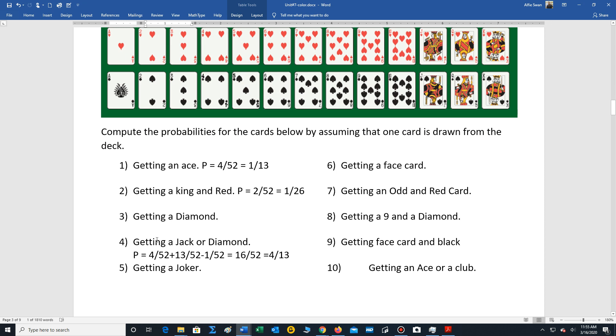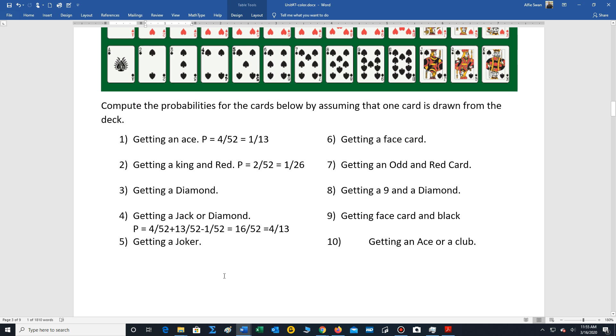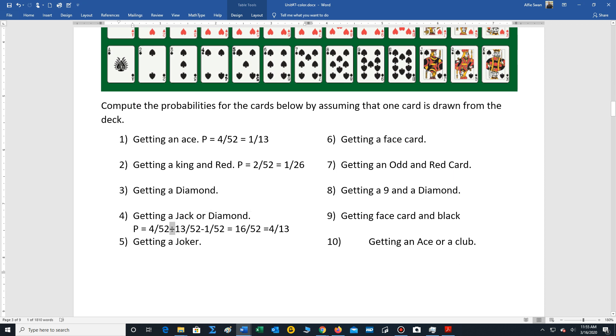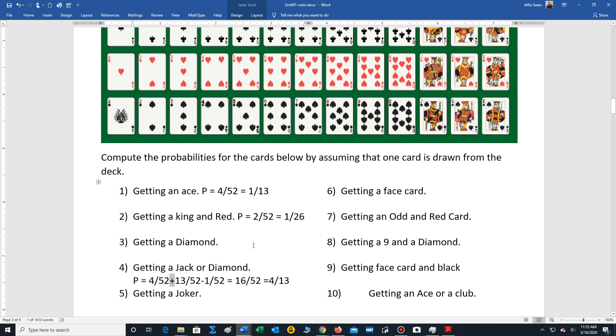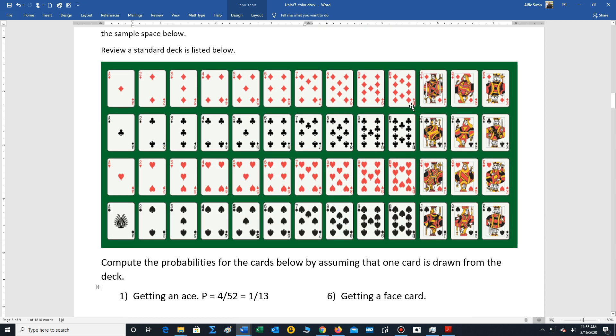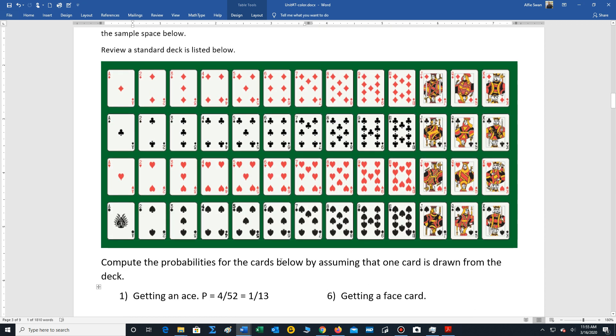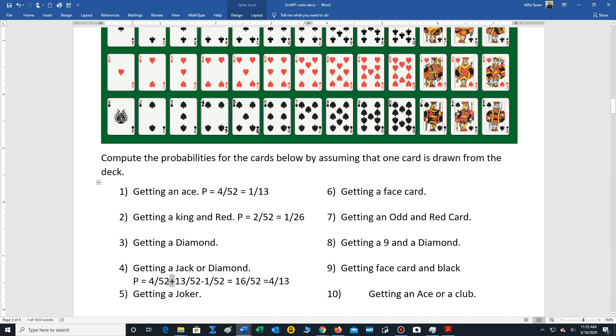And then let's work out the fourth example. Jack or diamond. When you see the word 'or,' think of adding. So first, let's count the number of jacks. There's four jacks. So for the jacks, the chance is four out of 52.